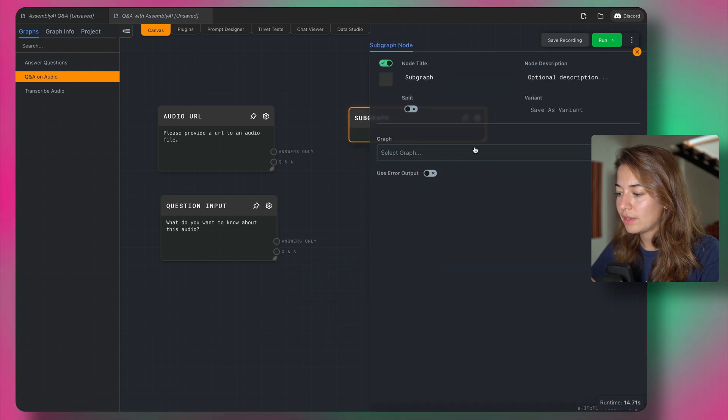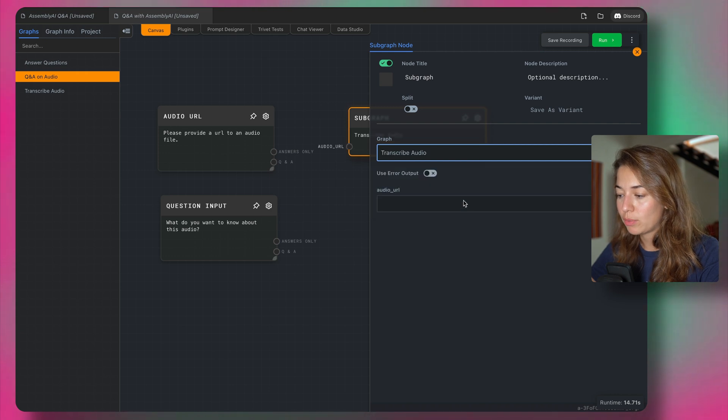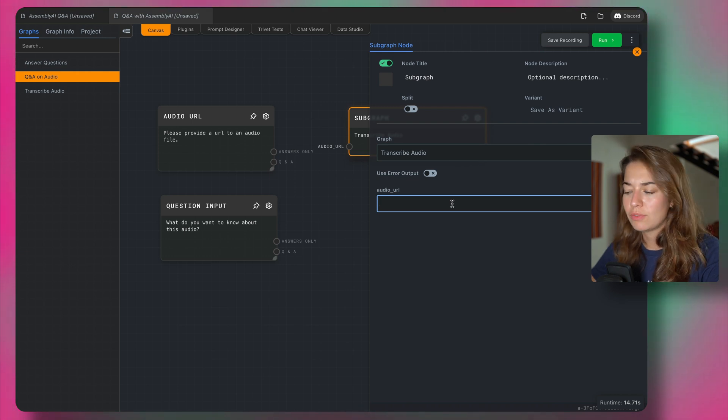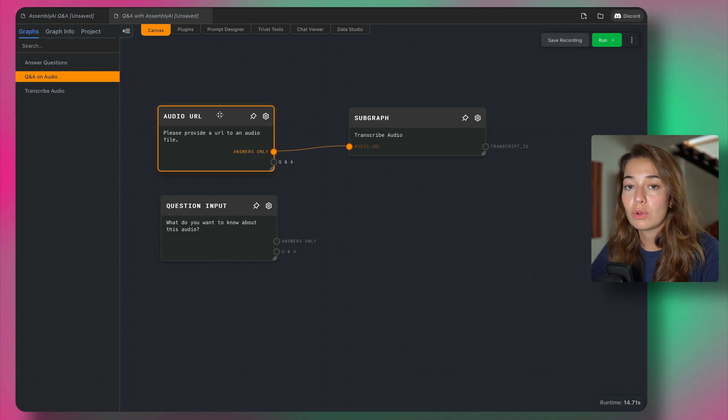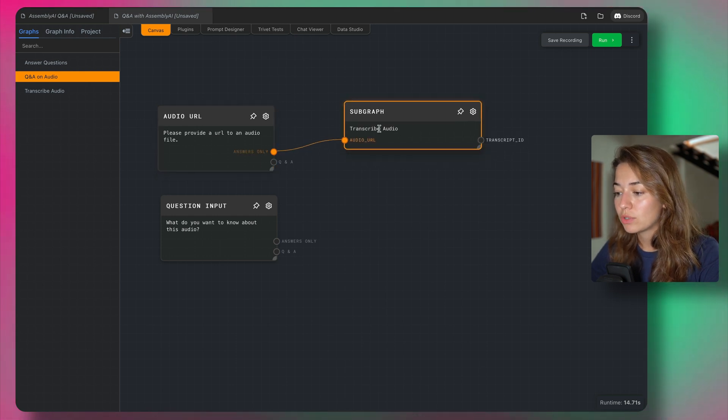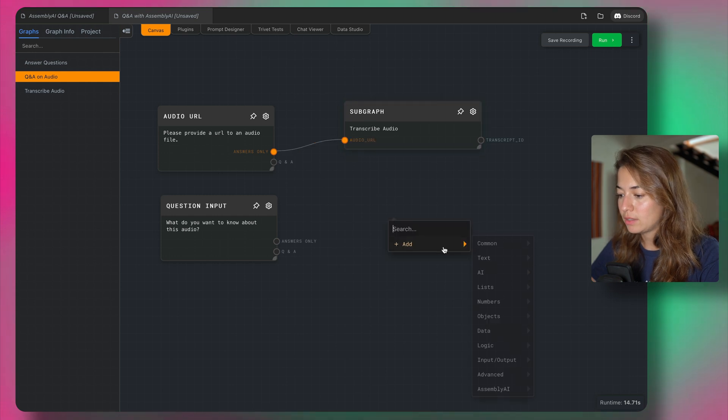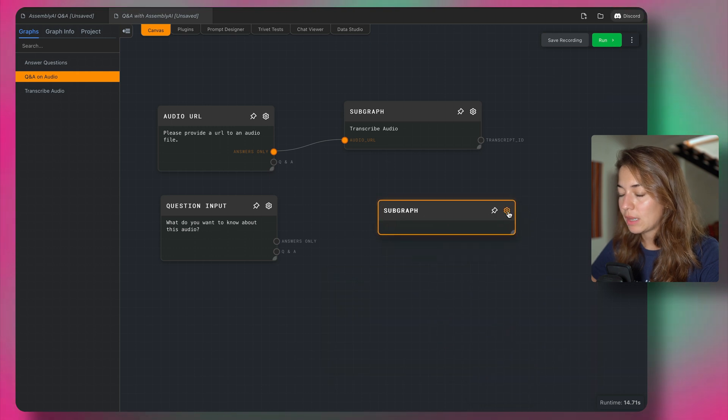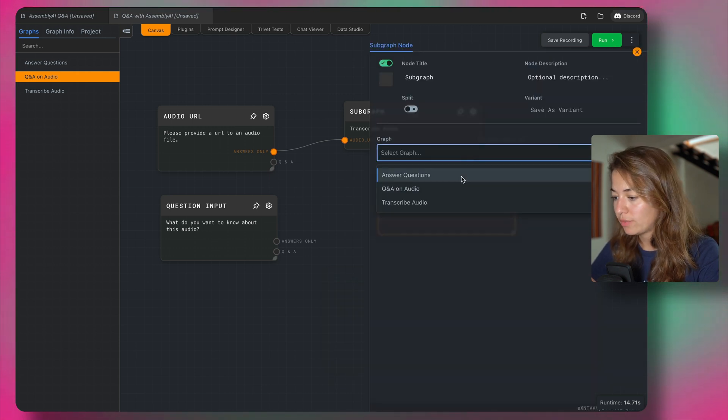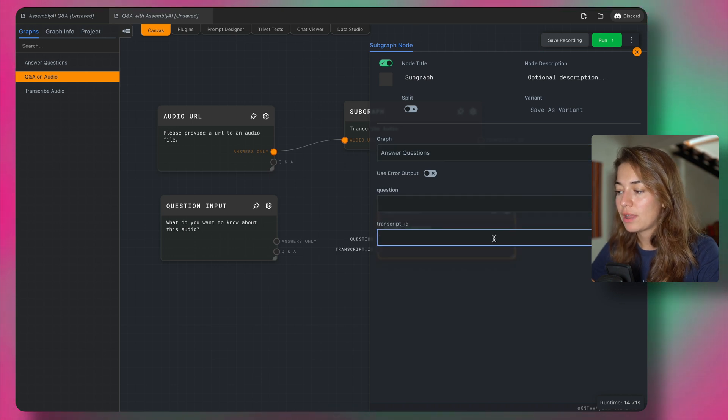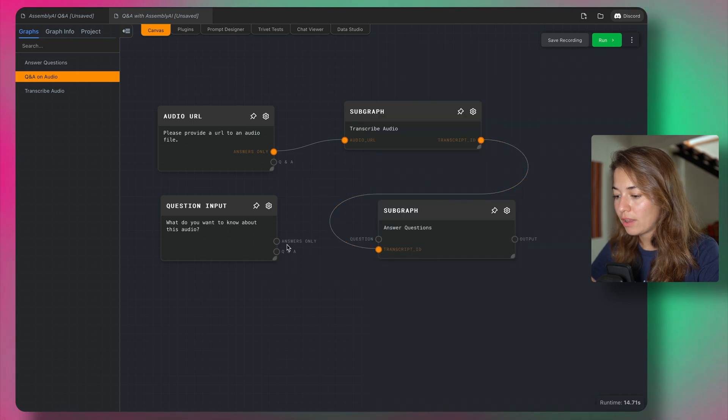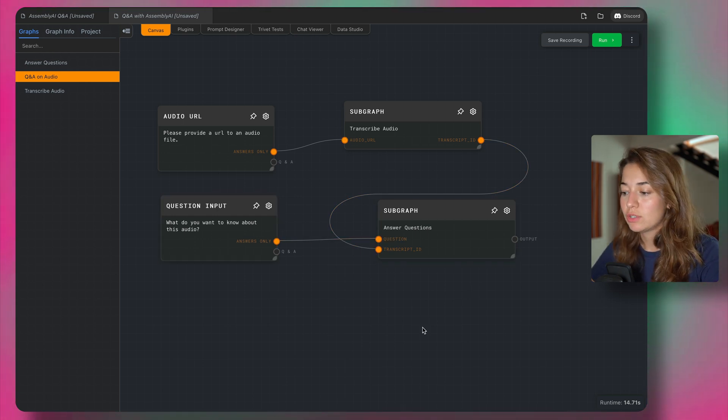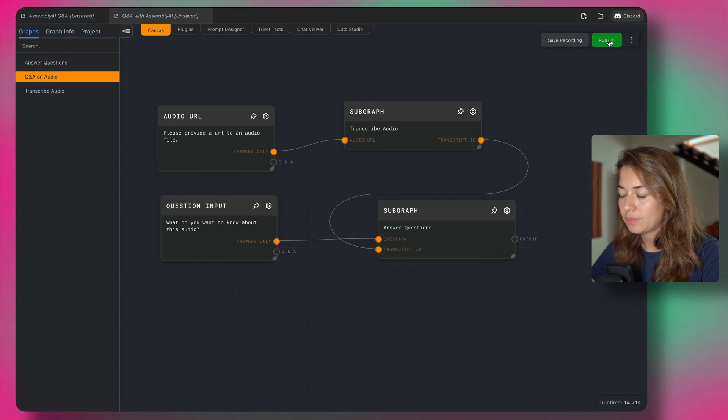Next, I'm going to add a sub graph node, so you go to advanced and the sub graph. Inside the settings, you're going to select which graph you want. So first, we want to transcribe audio graph. If you want, you can specify an audio URL also in here, I think that's going to be the default value. And then I'm going to get the answer from the audio URL user input into my transcribe audio sub graph. And then it's time to create another sub graph again, add advanced sub graph. And this time I'm going to call the answer question sub graph. Like I said, again, you can specify a default value for these two inputs. But we're going to get the transcript ID from the other sub graph and the question from the user input for the question. And this way we should be able to get the JSON response to this question. So let's see what happens when I run it.